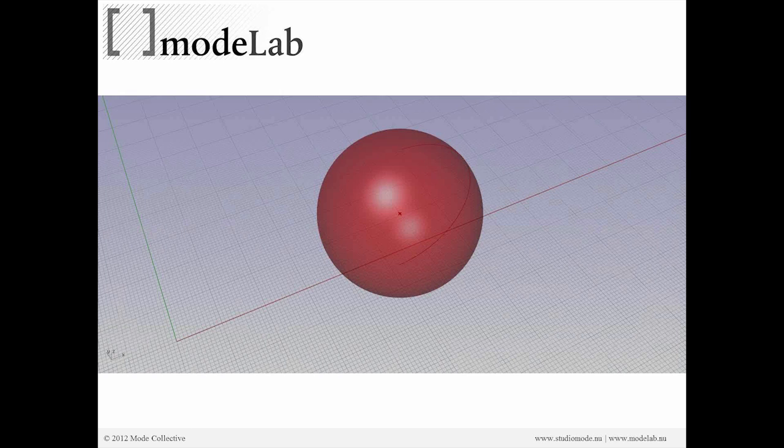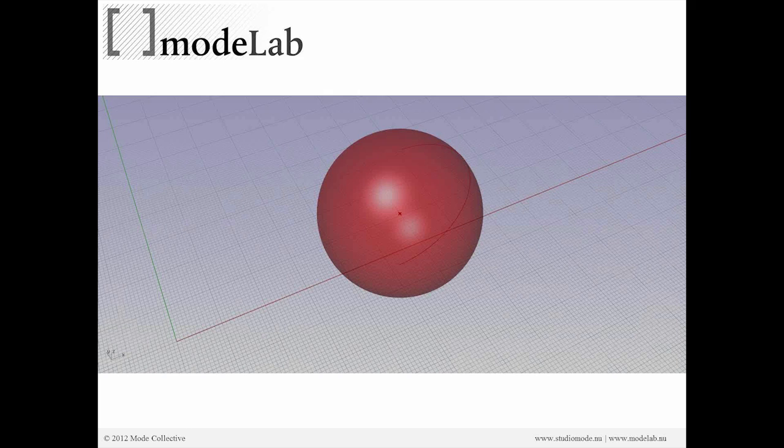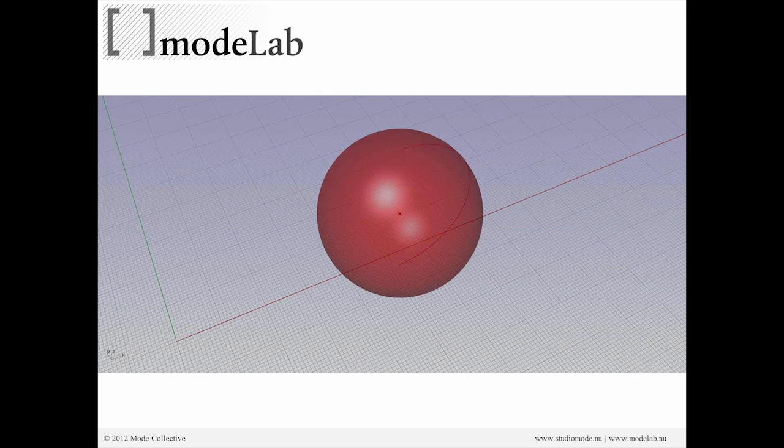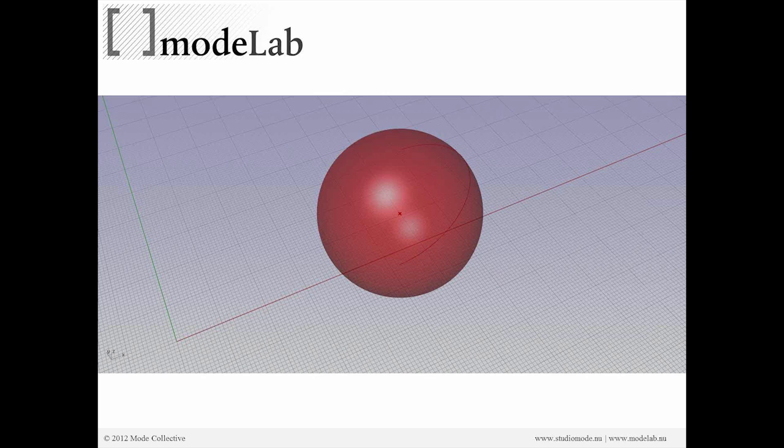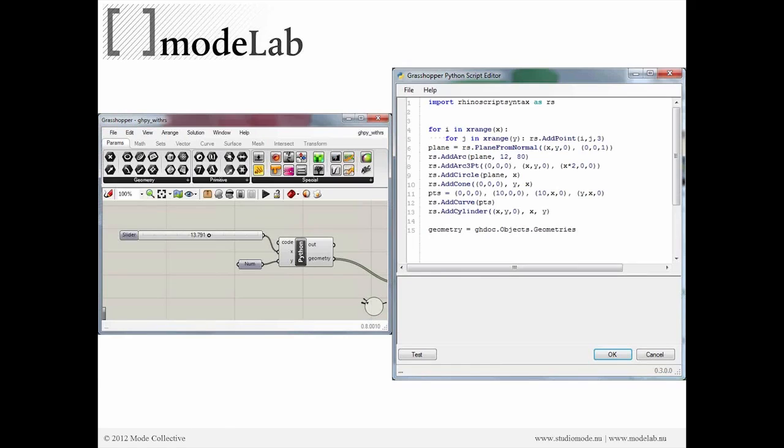It's going to be inside of Grasshopper now instead of just in Rhino. We'll get into the specifics of why that might be interesting as we actually produce our sphere.